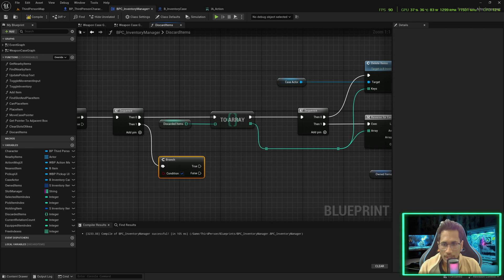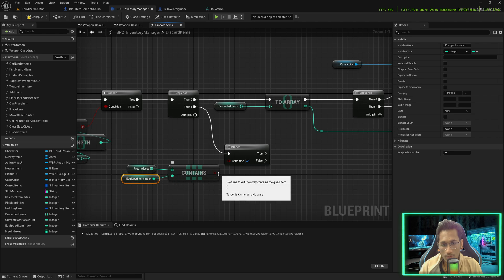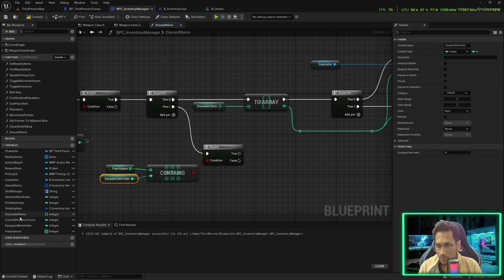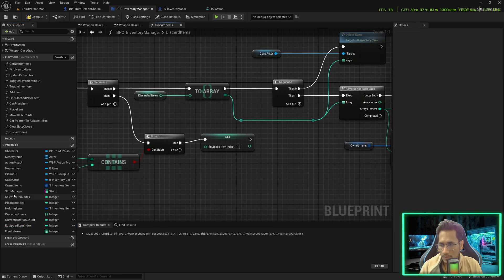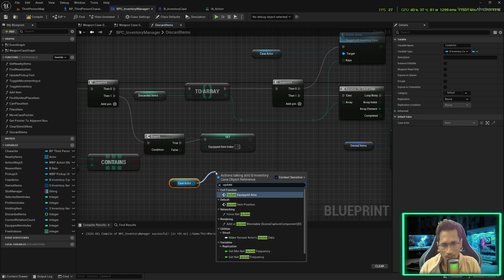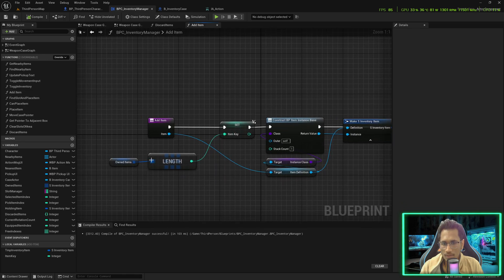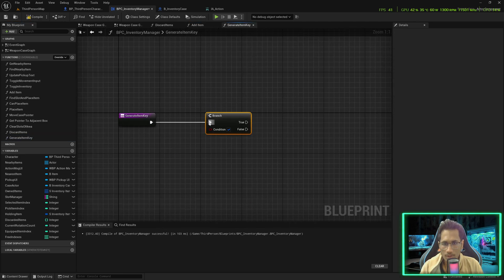Once all this is done, check if free indexes contains the equipped item index. If so, you've discarded the equipped item, so the equipment area should be updated. Set the equipped item index to minus one — you have nothing equipped — and call the case actor to update the equipment area directly to zero zero. In add items we're using dot length; now we have to use keys from free indexes if available before creating a new key. I'll create a function 'generate item key'.